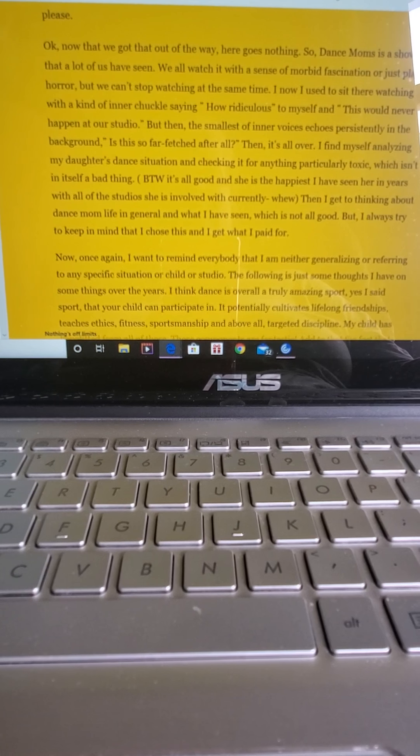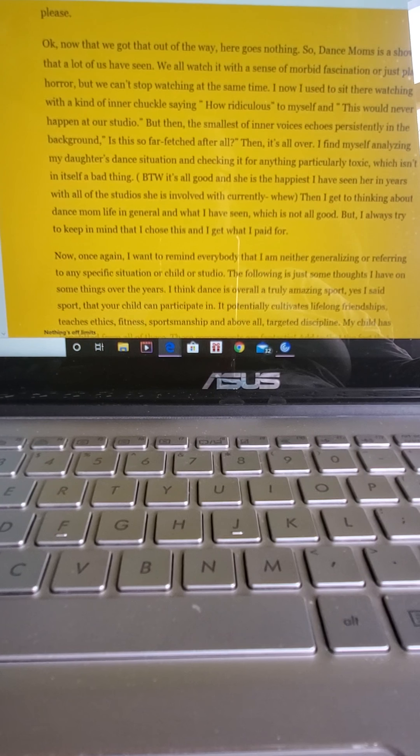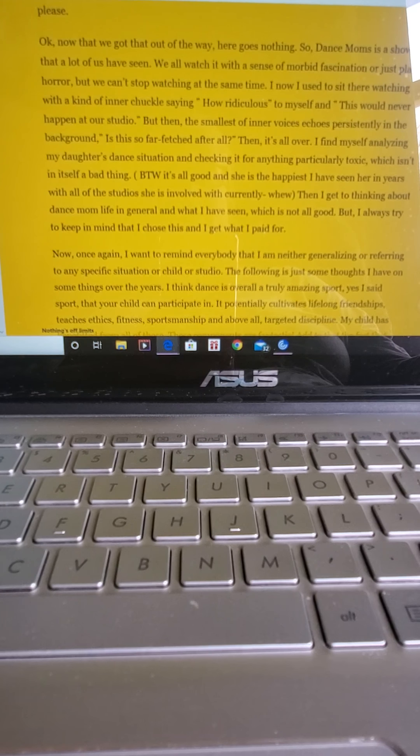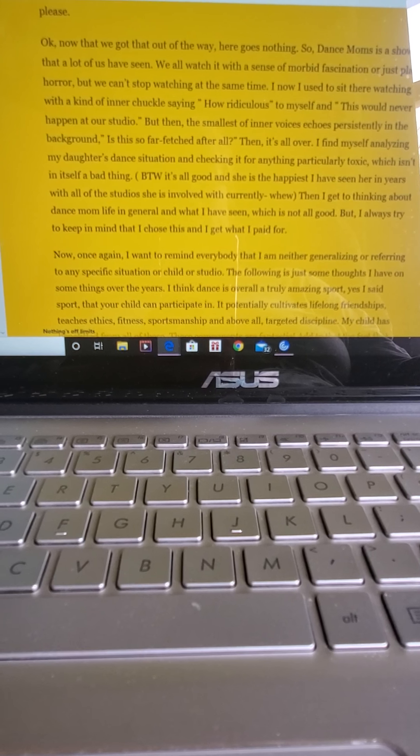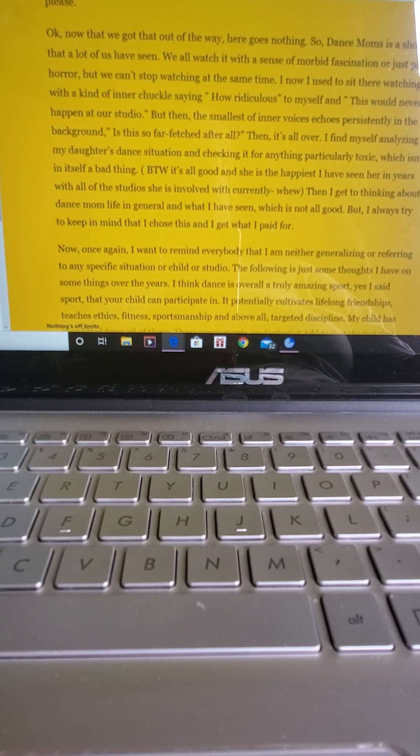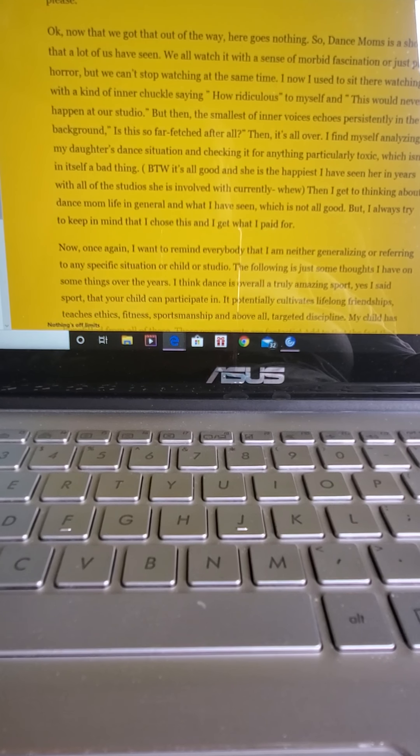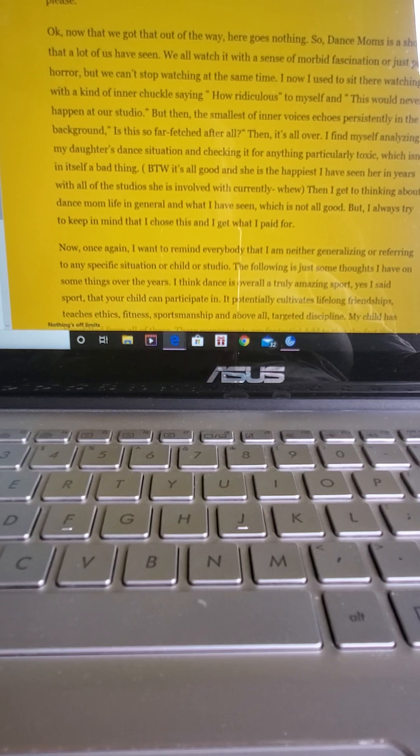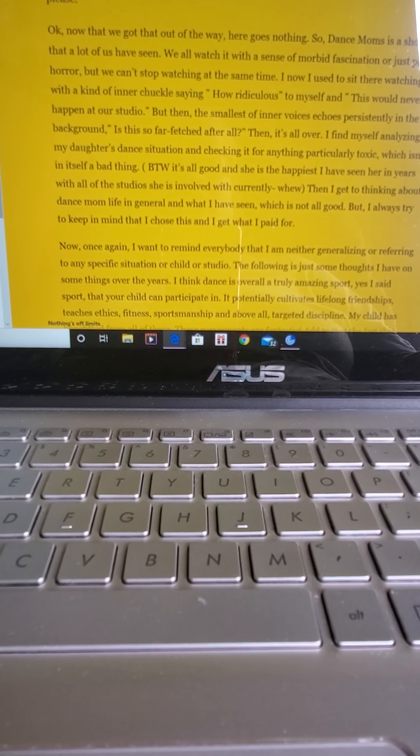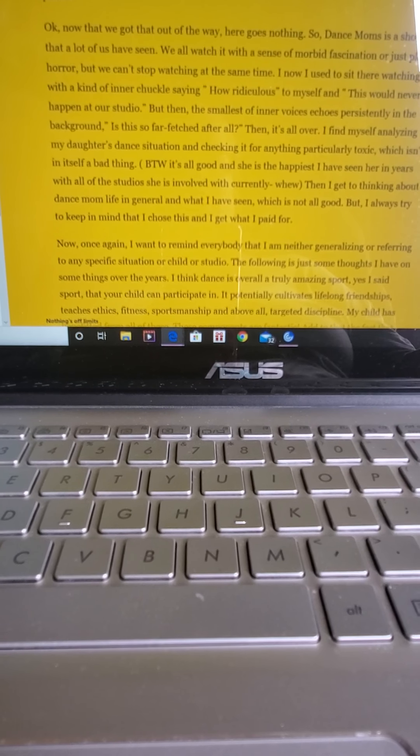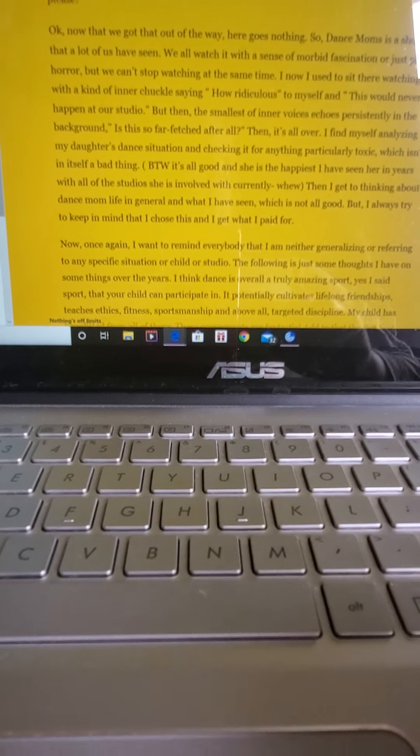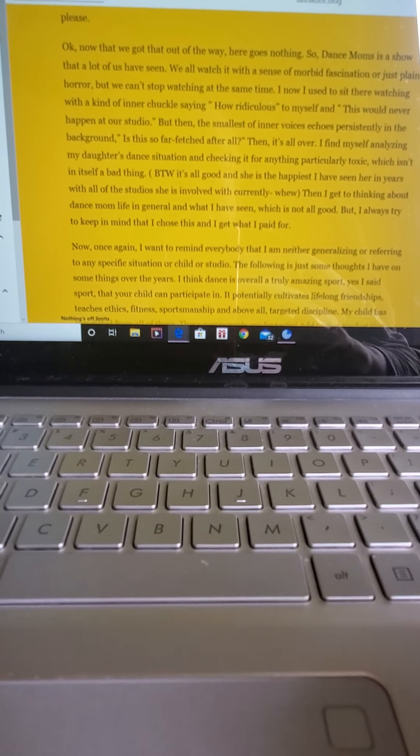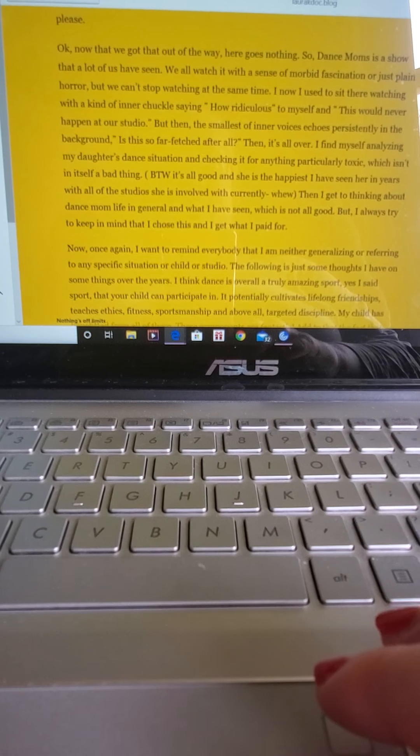By the way, it's all good, and she's the happiest I've seen her in years with all the studios she's involved with currently. Anyway, then I get to thinking about how Dance Mom life in general goes and what I've seen, which is not all good. But I always try to keep in mind that I chose this and I get what I paid for.